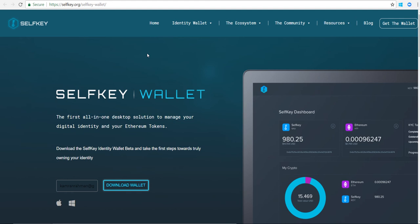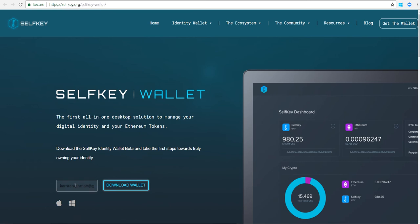To access this URL here to download the wallet, I've provided the URL that you see here in the description of the video as well. Once you navigate there, you need to enter in an email address.